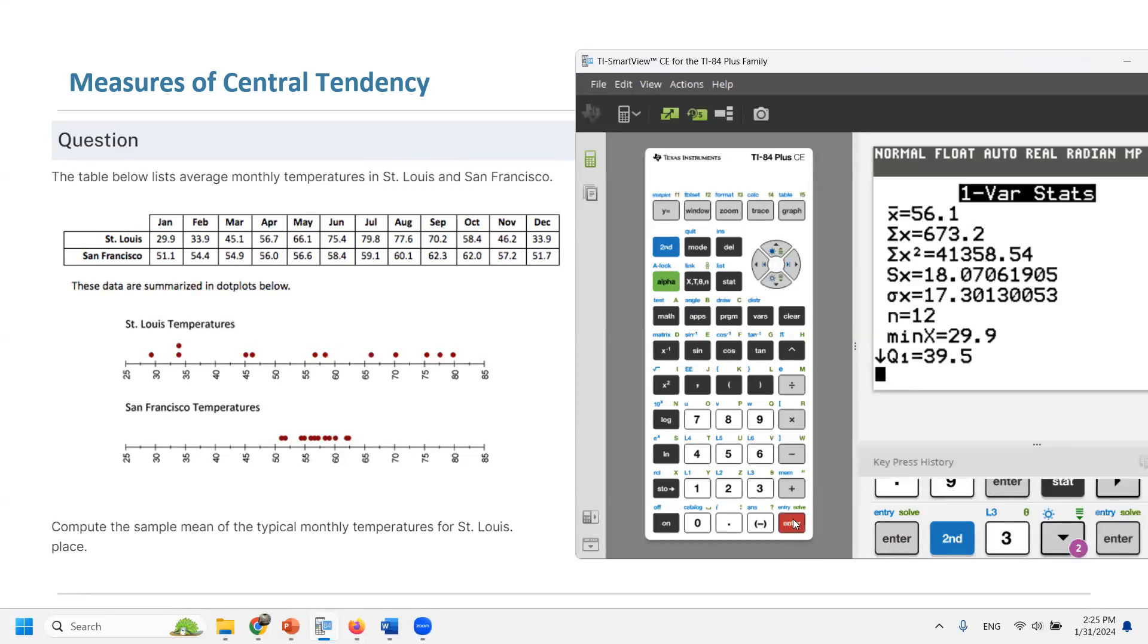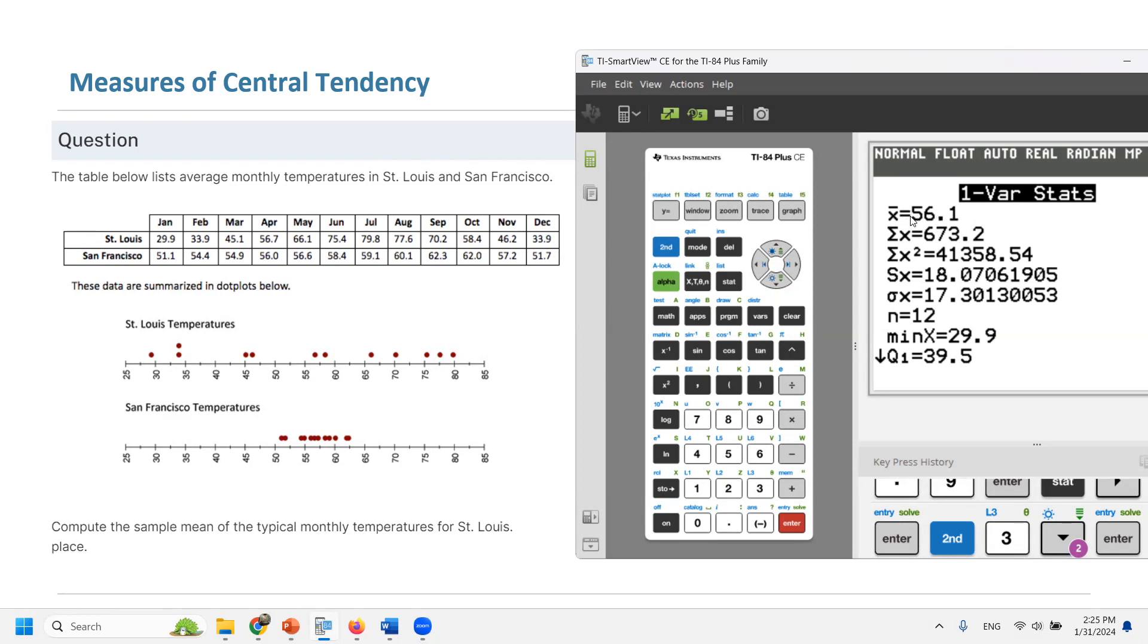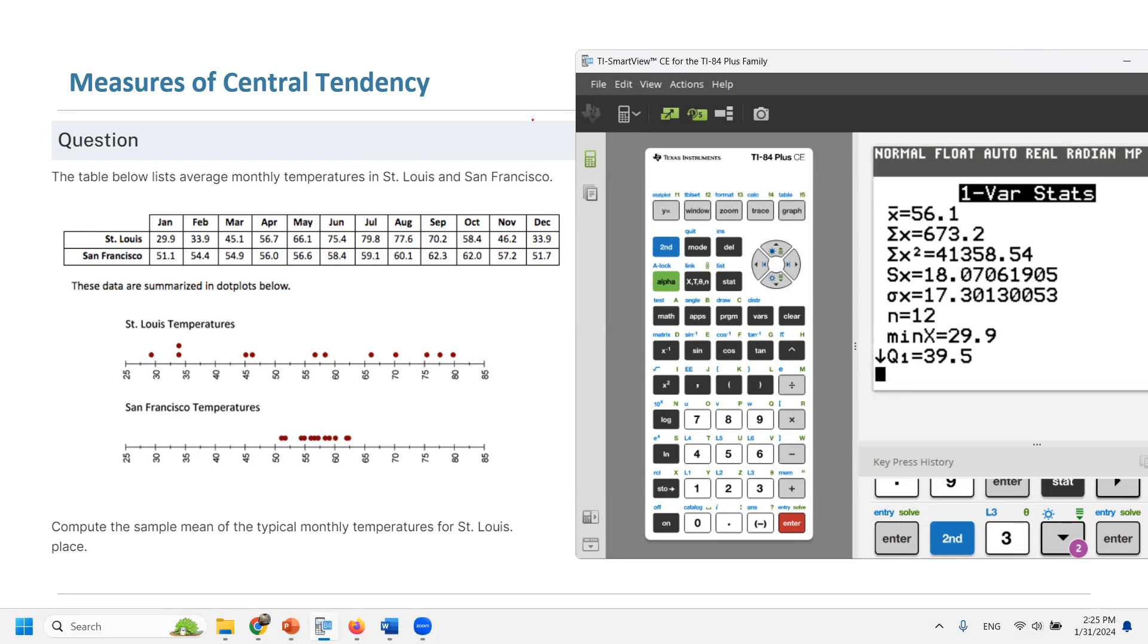And as you can see x bar for the average temperature is 56.1. So the average temperature for St. Louis is 56.1 degrees.